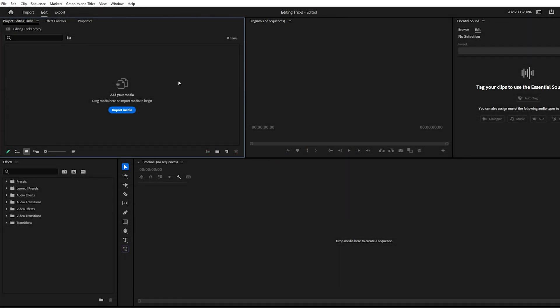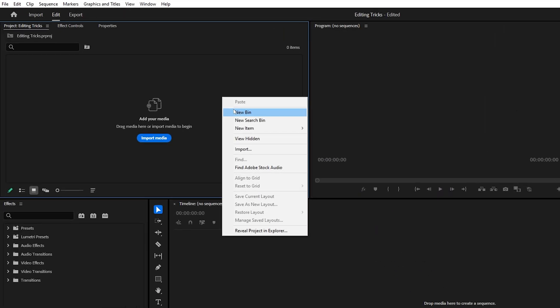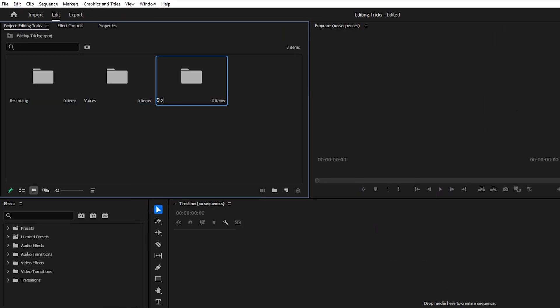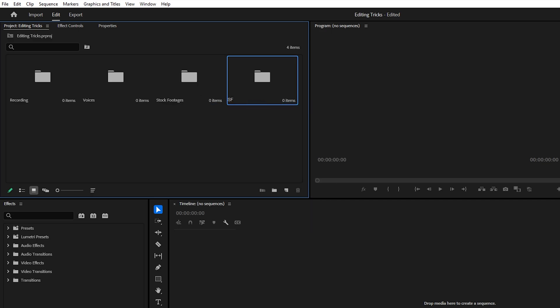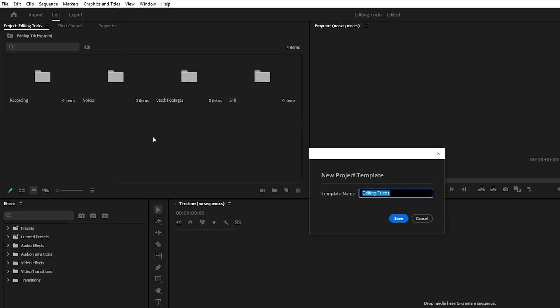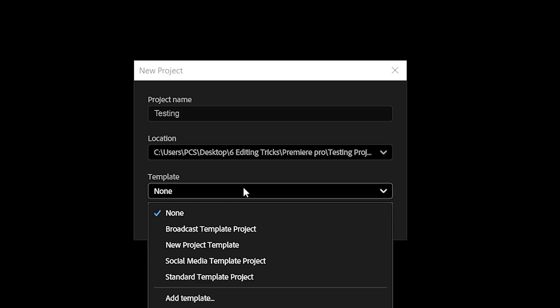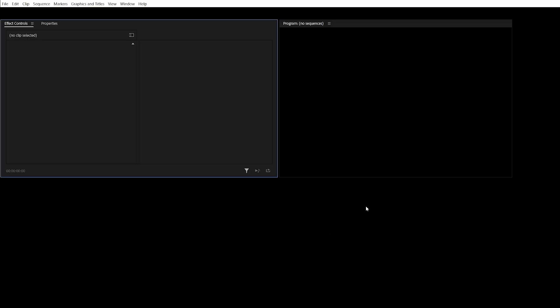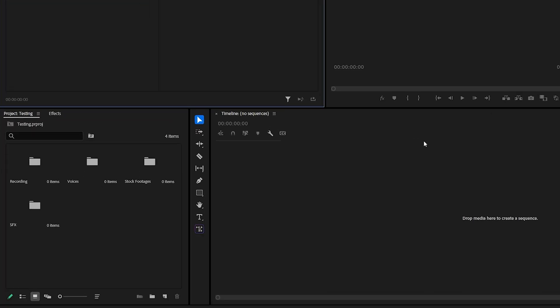Trick number two. Instead of opening a new project every time and spending minutes setting up the same folders and importing the same assets, you can easily avoid all that repetitive work. In Premiere Pro, just prepare your project once, then go to the file menu at the top and click Save as Template. Give it a name, something like New Project Template. Now, whenever you start a fresh project, you can choose this template and instantly get all your folders and assets ready from the start. It's a simple trick, but it saves a huge amount of time.